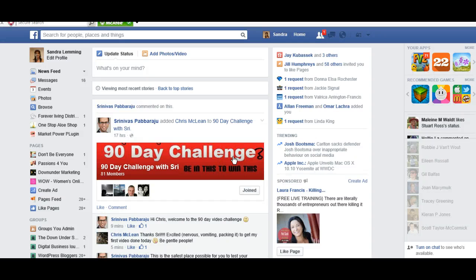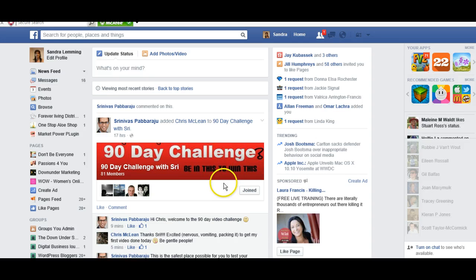Hi everyone, Sandra Lemming from Queensland, Australia here. Just going to give you a quick overview about Facebook and Facebook fan pages.